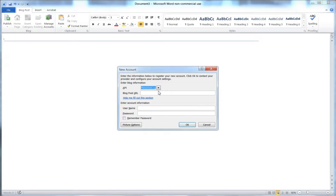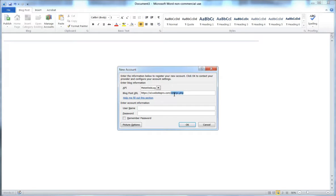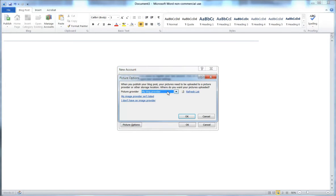For WordPress, we want to select MetaWeblog and enter the special URL for WordPress content management systems. If you have an SSL, make sure you use the secure server with HTTPS. The important file is xmlrpc.php — this is the specific file that gets you connected. Then enter your username and your regular password for your blog and click Remember Password. Under picture options, select My Blog Provider.